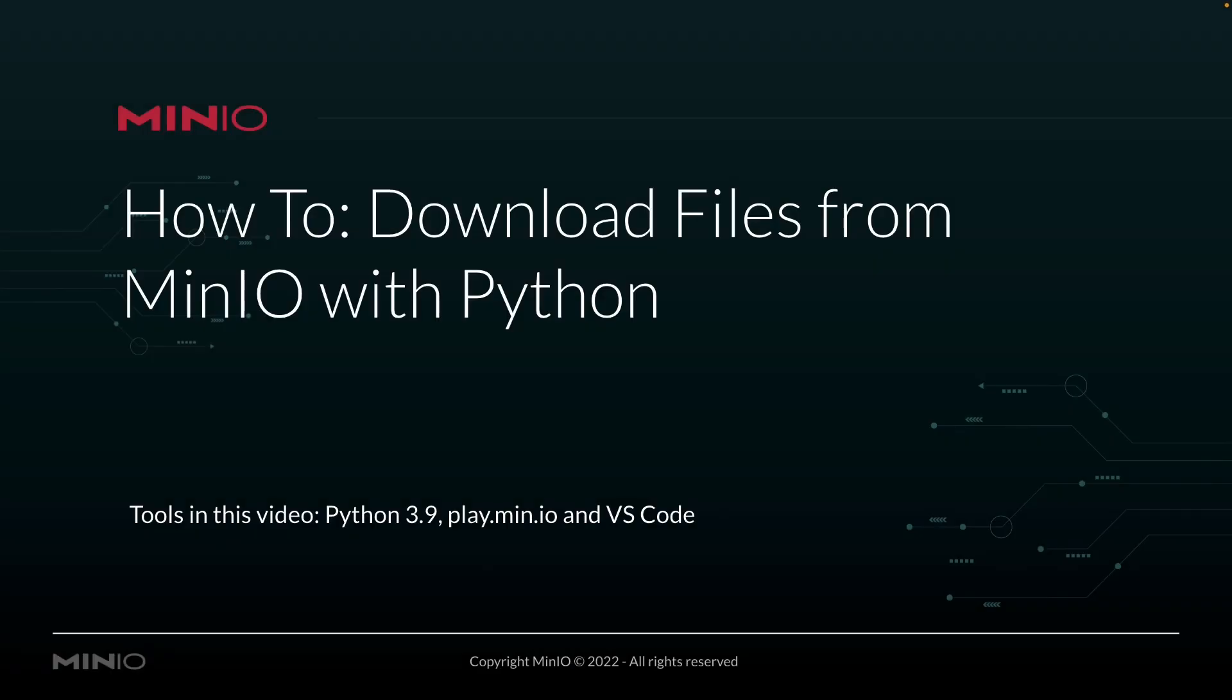Hi folks, Will from Min.io here with a how-to on downloading files from Min.io using our Python Client API.